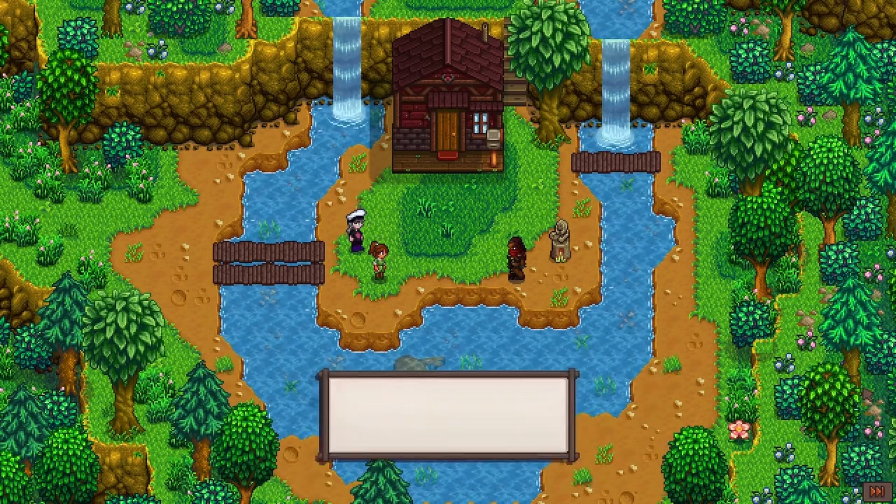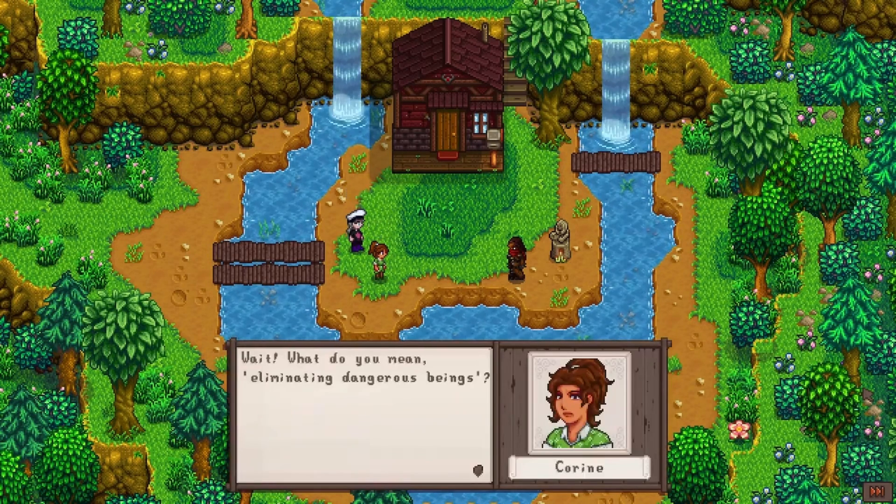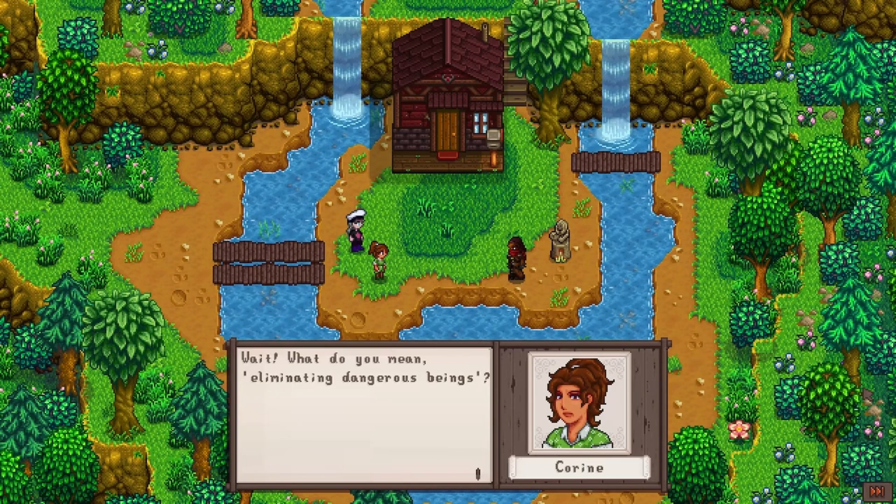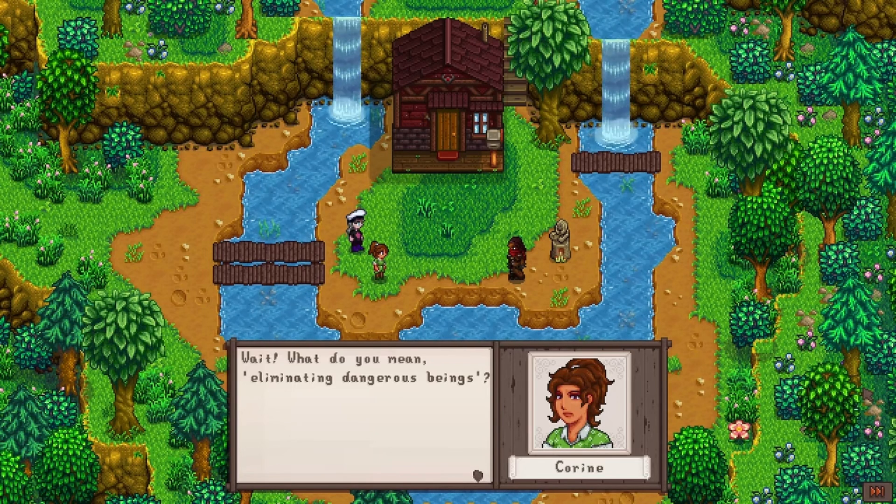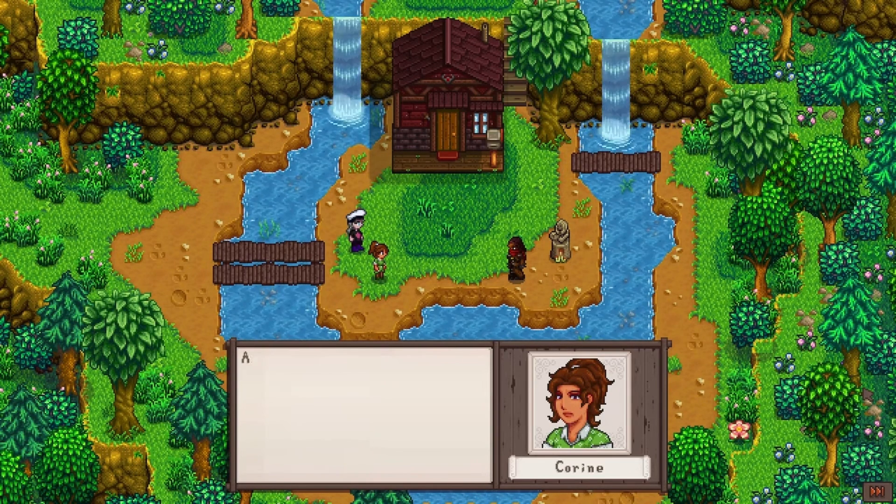If you are new to my channel, welcome. If at the end of this you want to see some awesome mods in action, do check out my Stardew Valley Ridgeside playlist, linked in the cards in the top right.